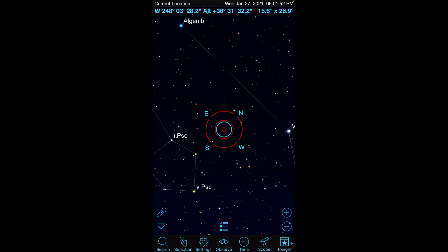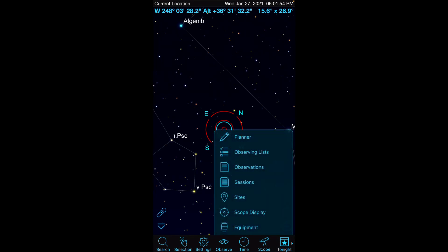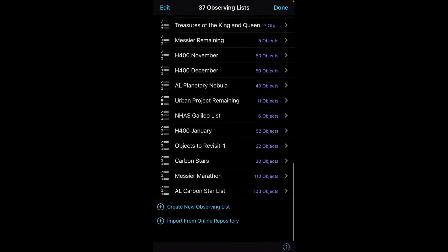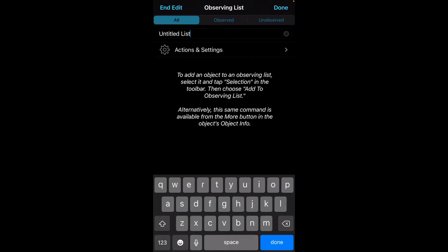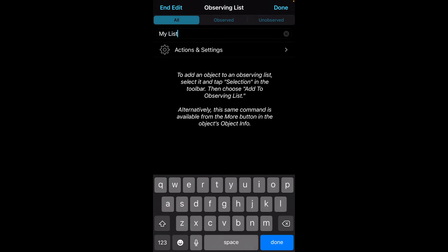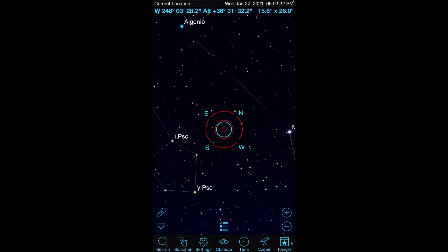If we go back to our observing list, you'll notice that at the bottom there's also Create New Observing List. I'm going to walk you through that — you simply give it a name. I'm going to call it My List. Perhaps you have some favorite objects that you wanted to create a list for, so you can just view those as you wish. So we'll create that list.